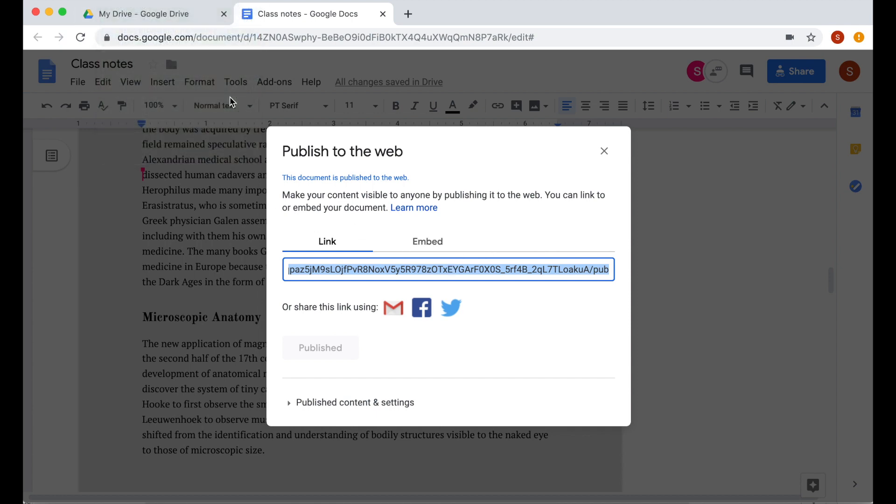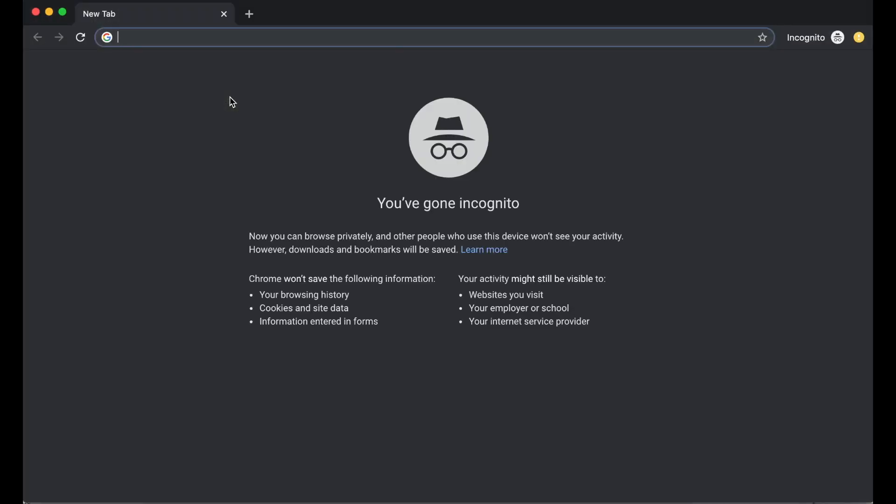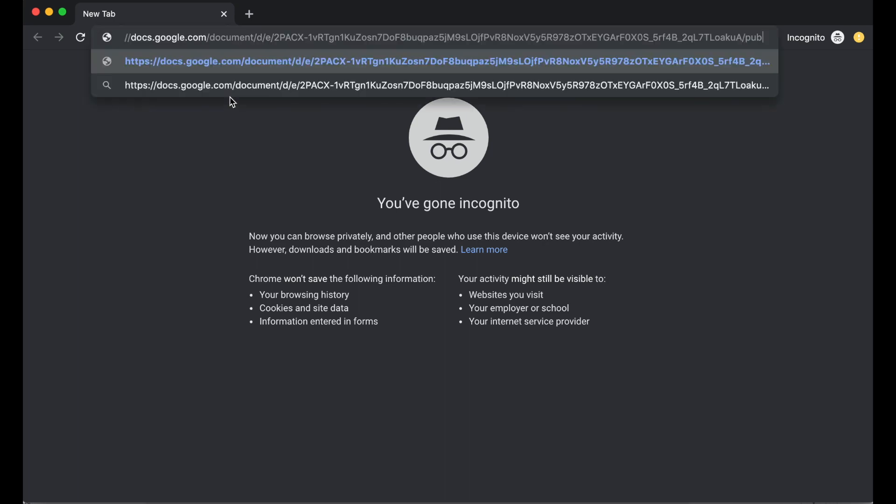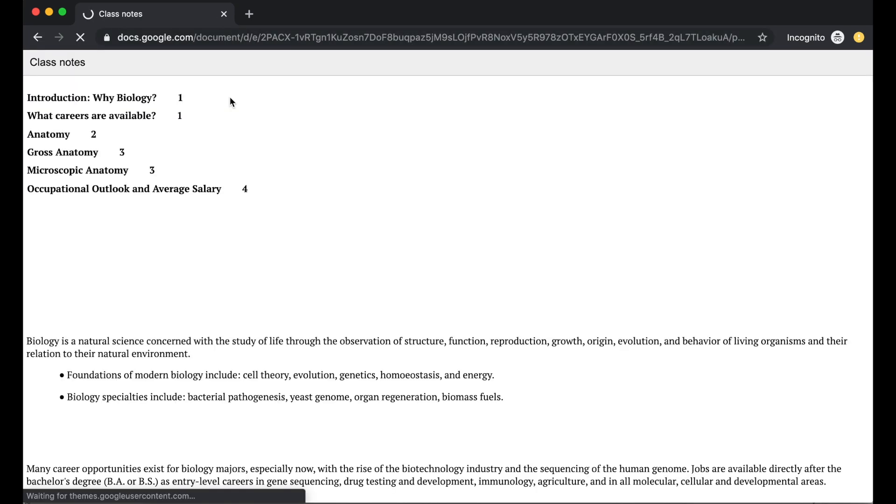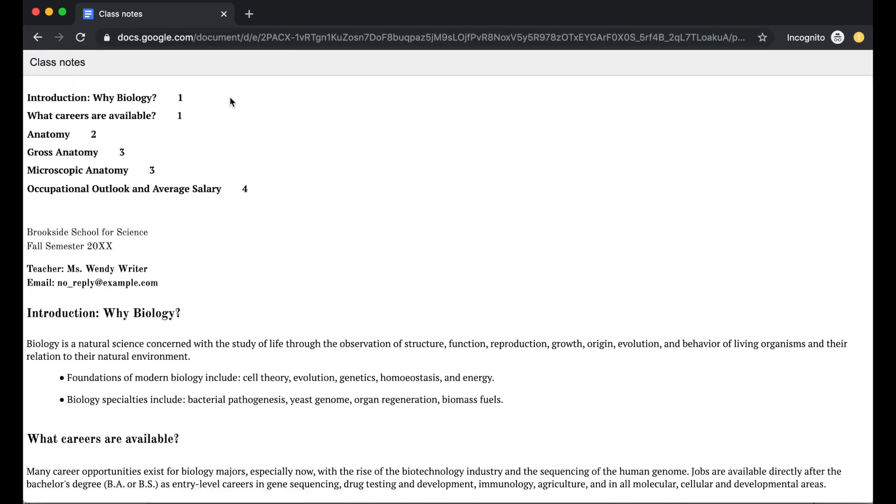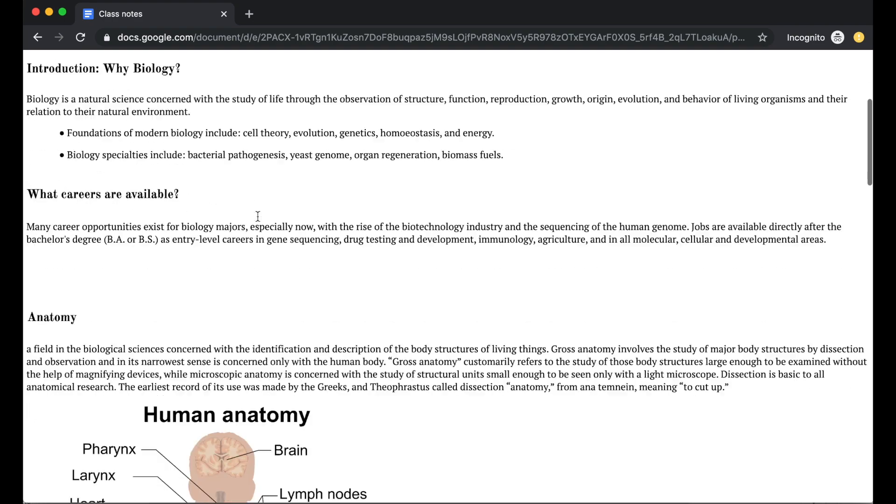To test it, I'm going to launch this on incognito mode and then paste that link. As you can see, this document is now published on the web.